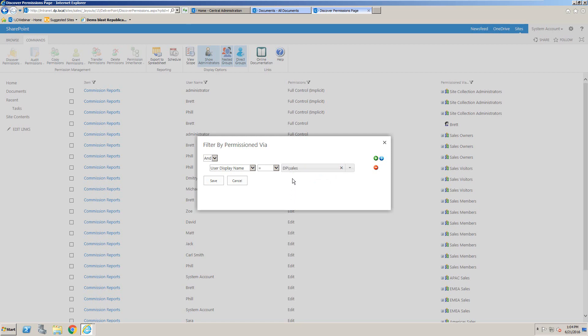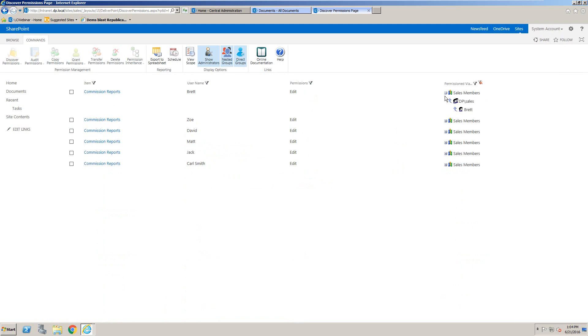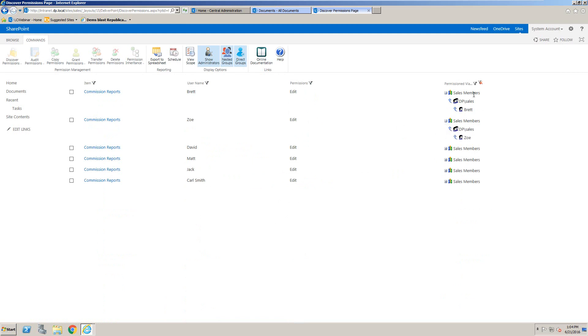So here I will select a domain group, click save, and that will show all of these users have been permissioned via the sales domain group in one way or another.